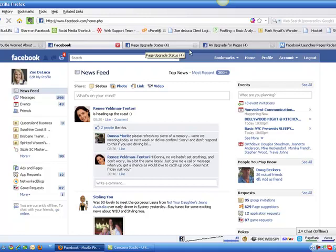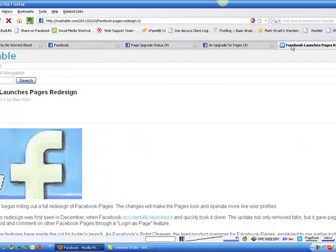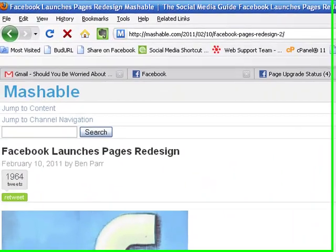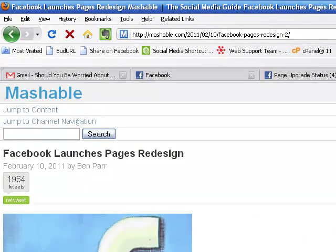Our friends over at Mashable have done a wonderful article today on Facebook launches pages redesign. We'll put a link below the video on my blog post as well. If you go to Mashable.com and search for Facebook launches pages redesign, it's all stepped out there nicely with links for you.